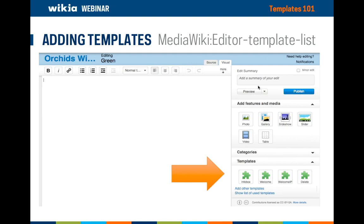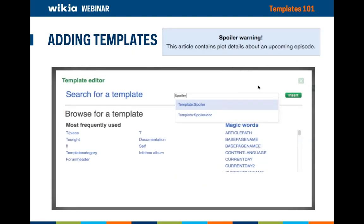If you would like to add a template to an article from the visual editor, you can choose from one of four default choices provided in the right rail of the editor, or search for others on your wiki by clicking the "add other templates" link below. The list of four templates shown can be edited by an admin at MediaWiki:editor-template-list. So if your community uses a template very frequently, it might be a good idea to add it directly to the editor. For example, if your wiki contains spoilers, you might want to warn your audience. Many wikis put up a spoiler template. All you have to do is click "add other templates" and then type in the name of the template you want to use, then click the name and it will be automatically added to your editing window.